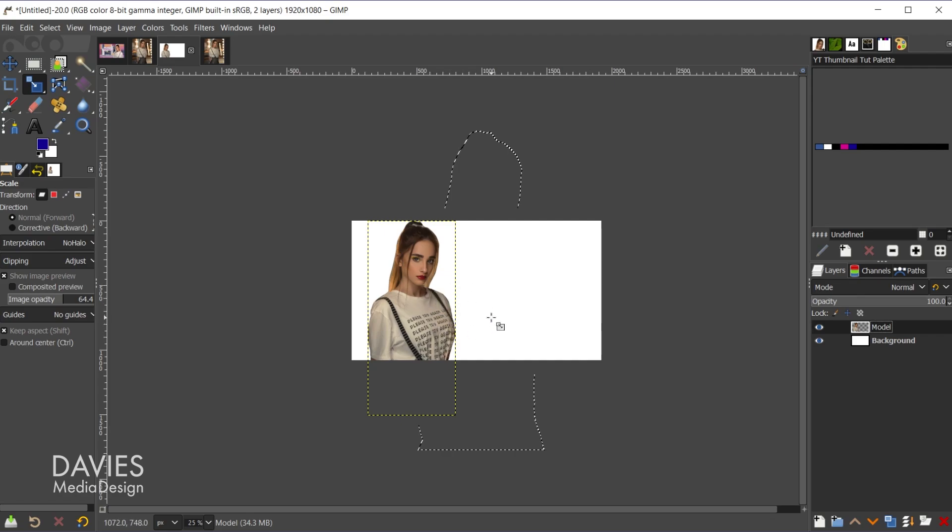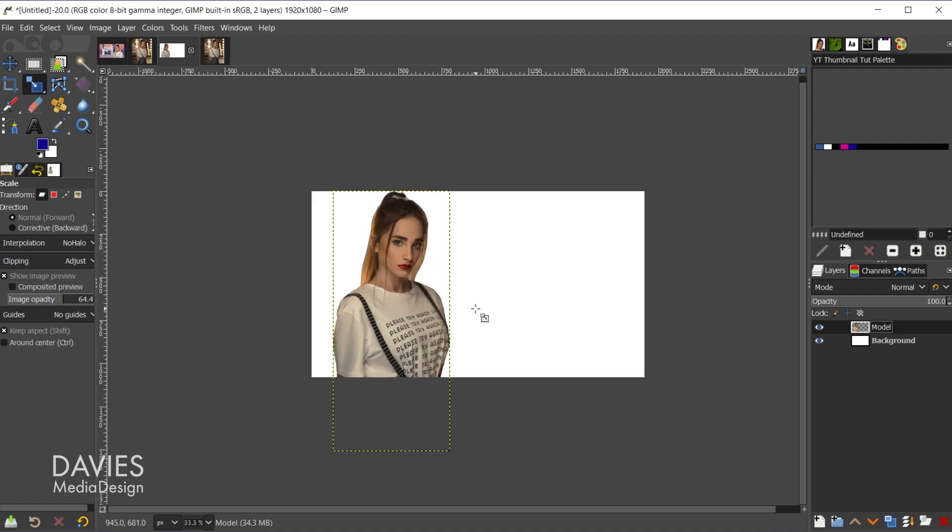So there is our photo of the model. You might see the marching ants here. That's just kind of a glitch. If I hold control and zoom in with my mouse wheel that'll go away.